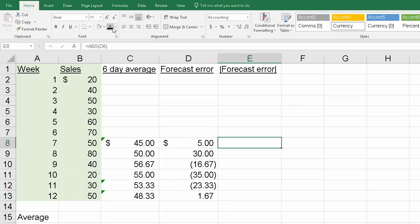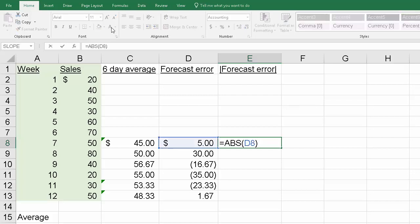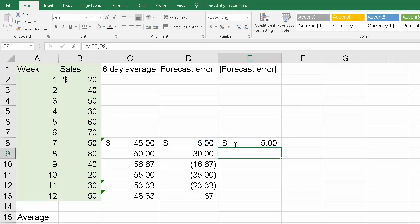The next thing we have to do is turn that into an absolute value. How do we do that? We use Excel's absolute value function, which is ABS.